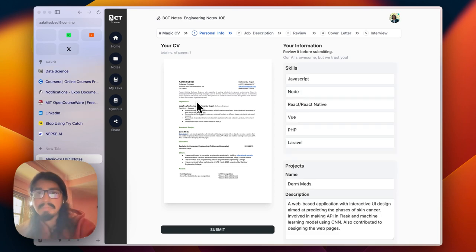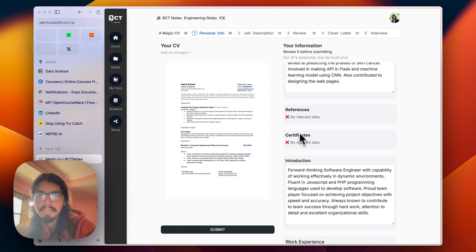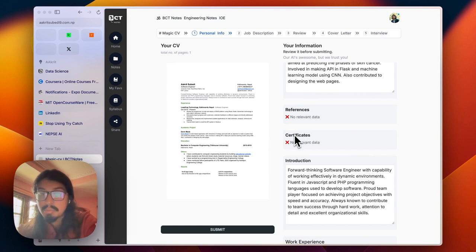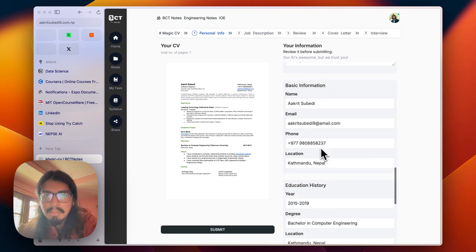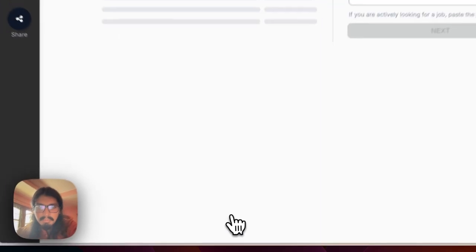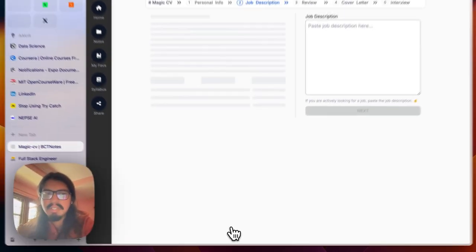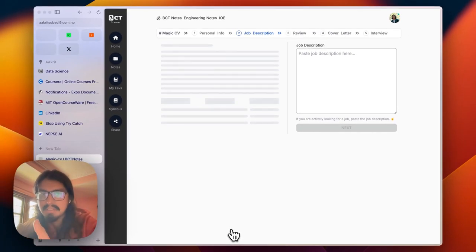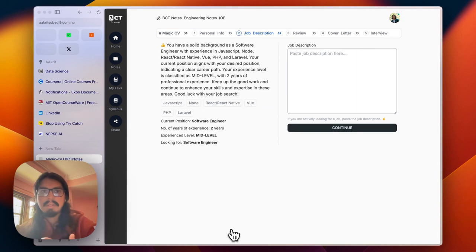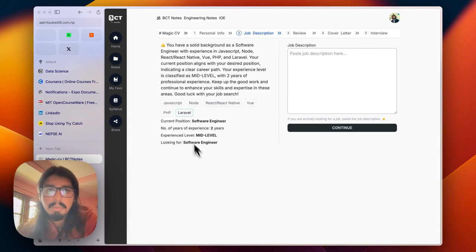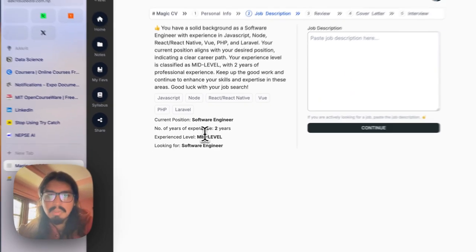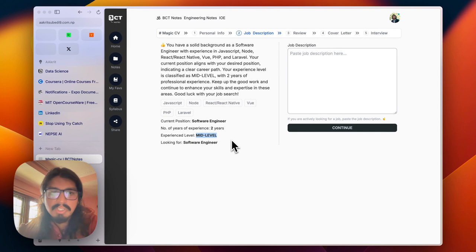If something is missing, like I have not mentioned references or certificates, those have been highlighted in this section too. The first step is to provide you initial insights and to know about the candidates, provide initial thoughts on your CV. You have experience of two years, you are a mid-level software engineer, and you're looking for a software engineer role.